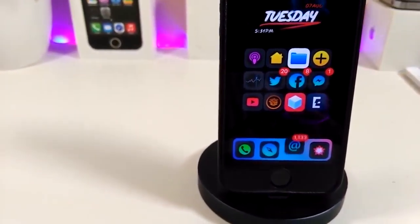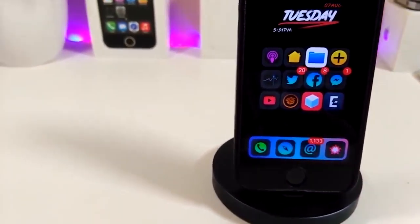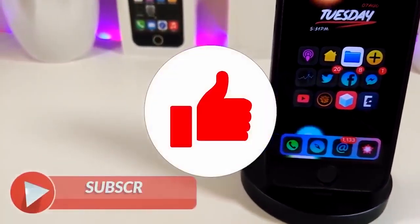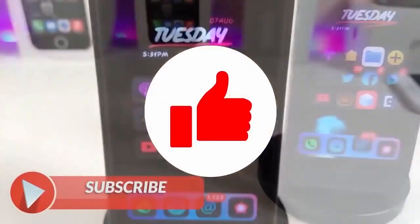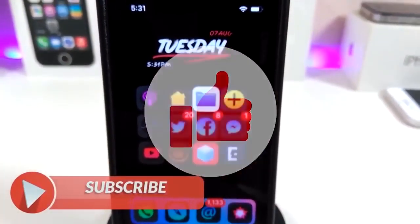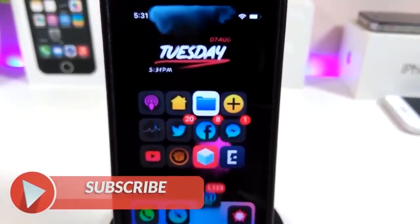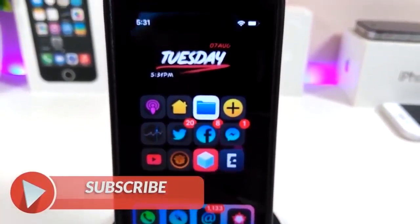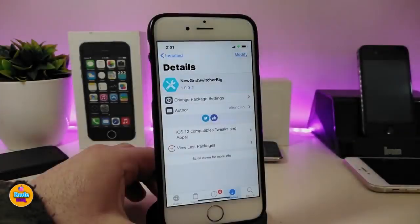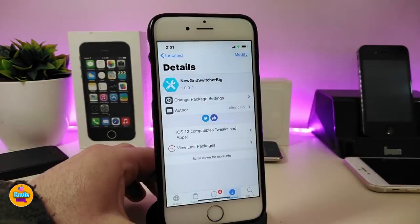Anyway, before I start today's video, let me ask you guys to give the video a big thumbs up. Also make sure to subscribe and hit that notification bell so you will be notified whenever I release a new Cydia tweaks video.